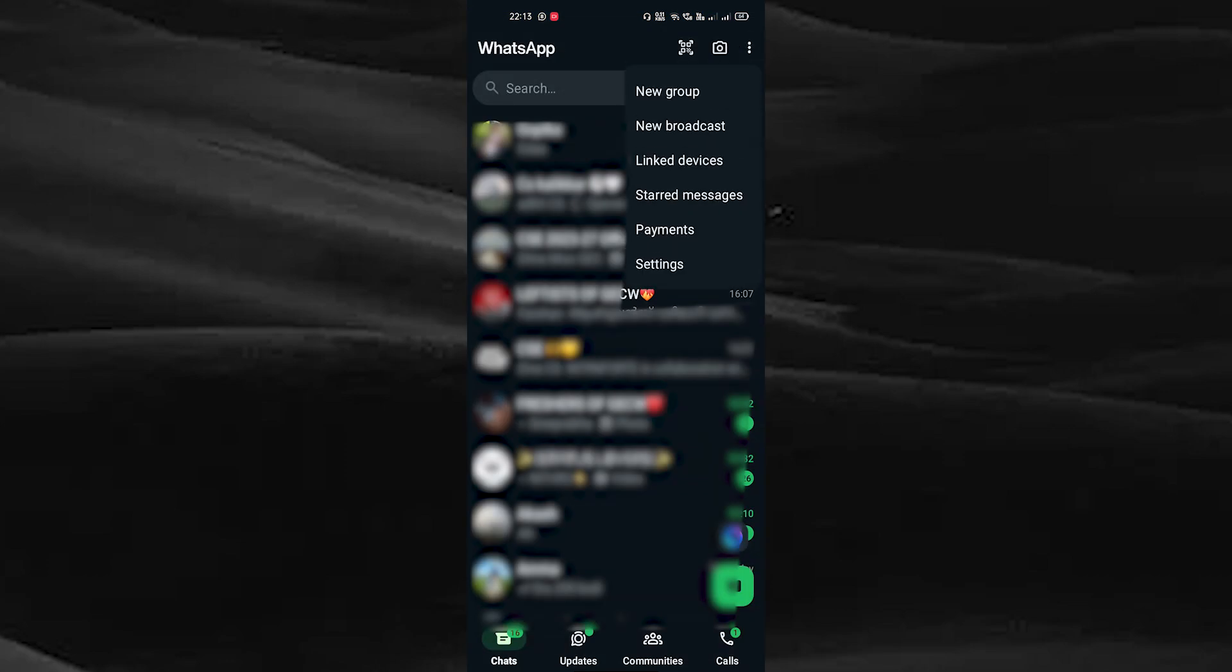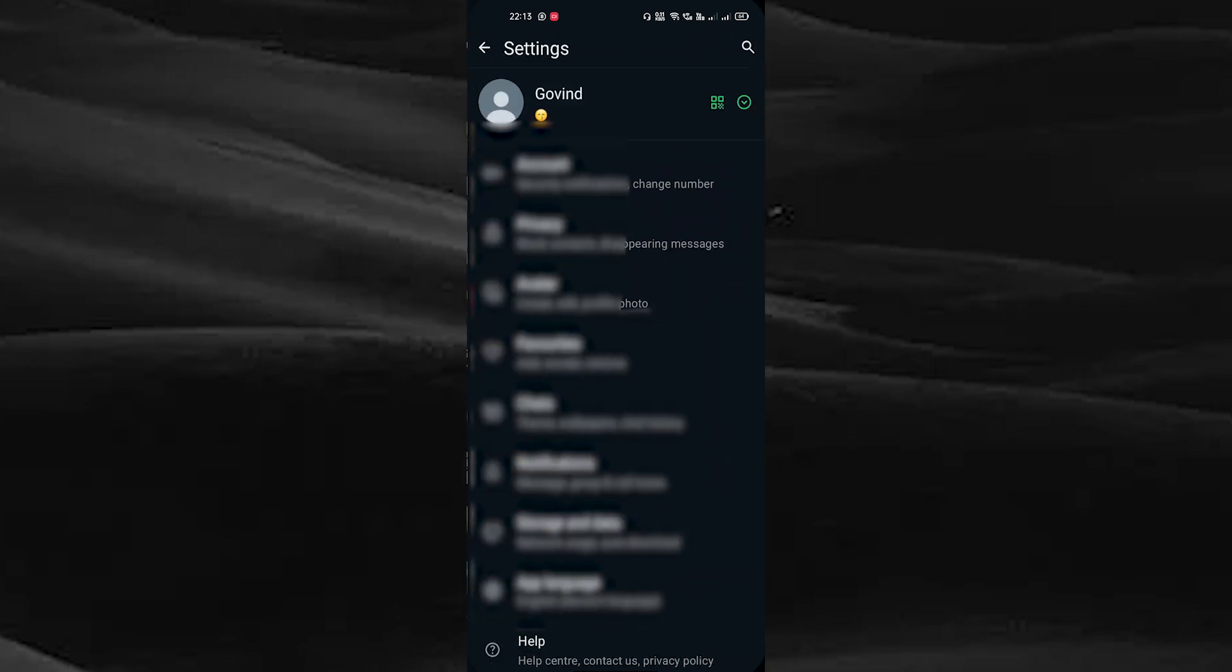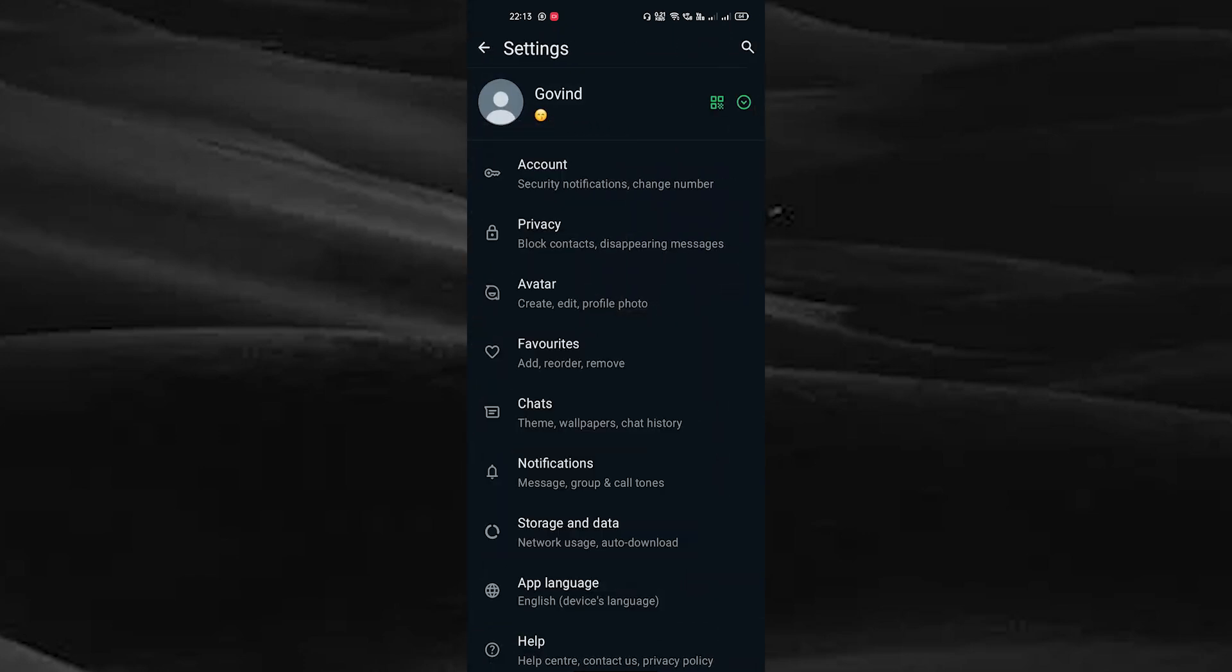Here you can see the settings option. Tap on the settings option and reach the privacy option and tap on it.